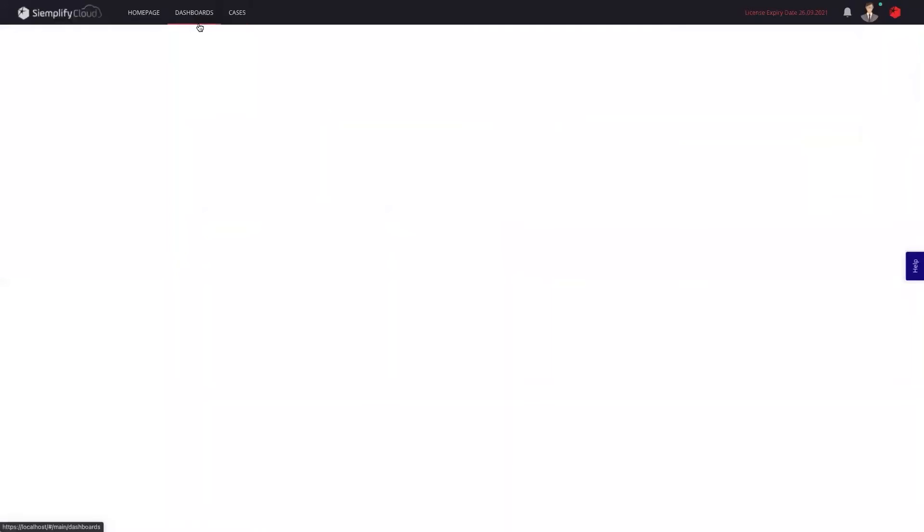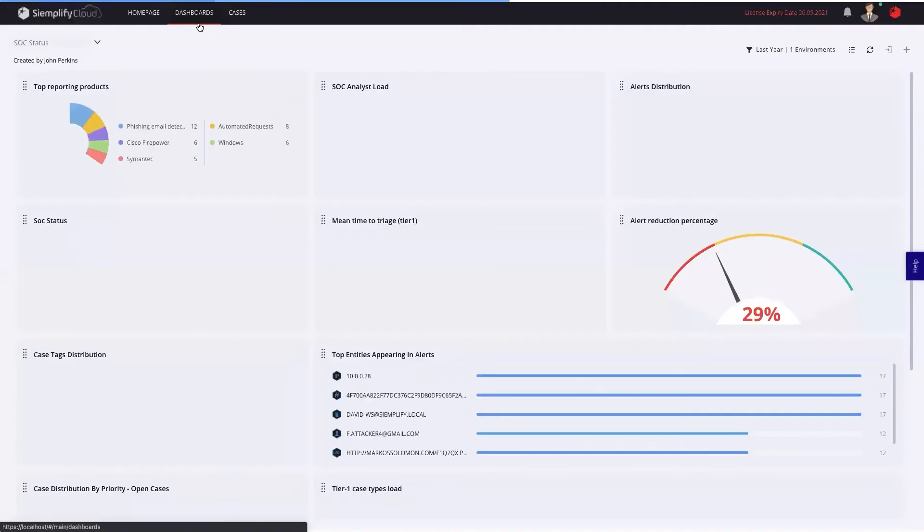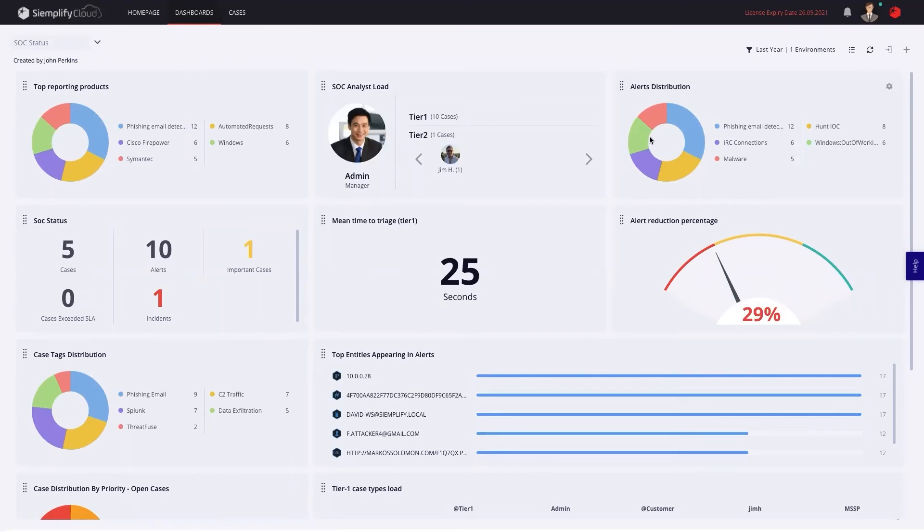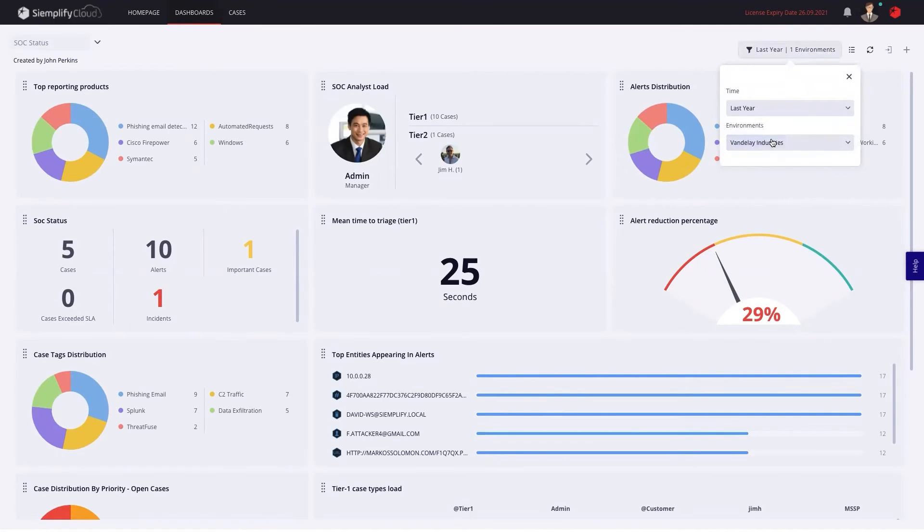As a customer, I can also see dashboards that my MSSP has decided to share with me. You can see that the dashboards are a view only in this case, and I can only see the information for my customer tenant. I will not be able to see information for other customers like my MSSP would.